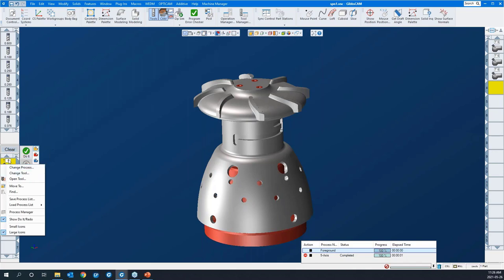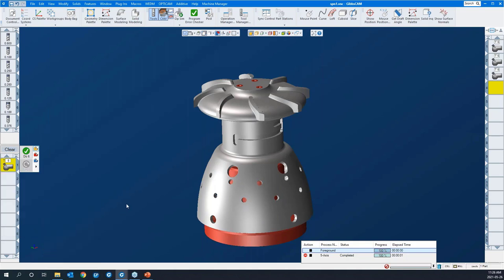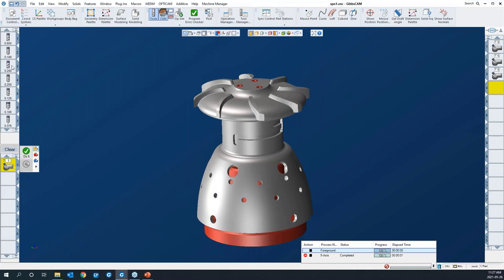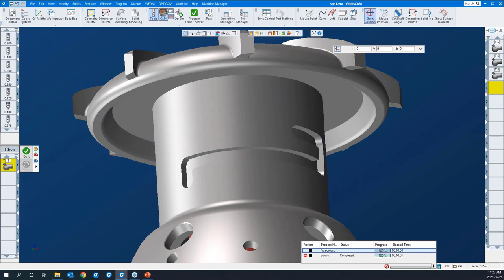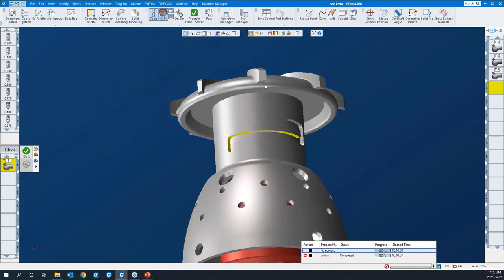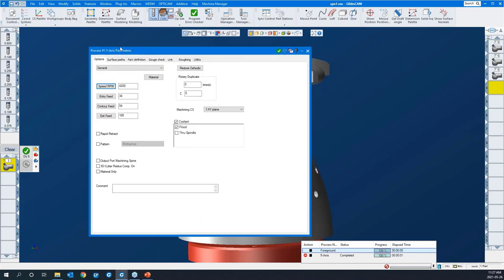I'll load a saved process. I'll go load process, and I have one here called multi-axis rough. We'll let it load up — it's using T3, tool three, which is a quarter-inch end mill, to cut this feature. We can measure the width of this slot rather quickly. I'll measure across the width — the slot is three-eighths. So our quarter-inch tool should fit the bill for a quick and effective roughing strategy.